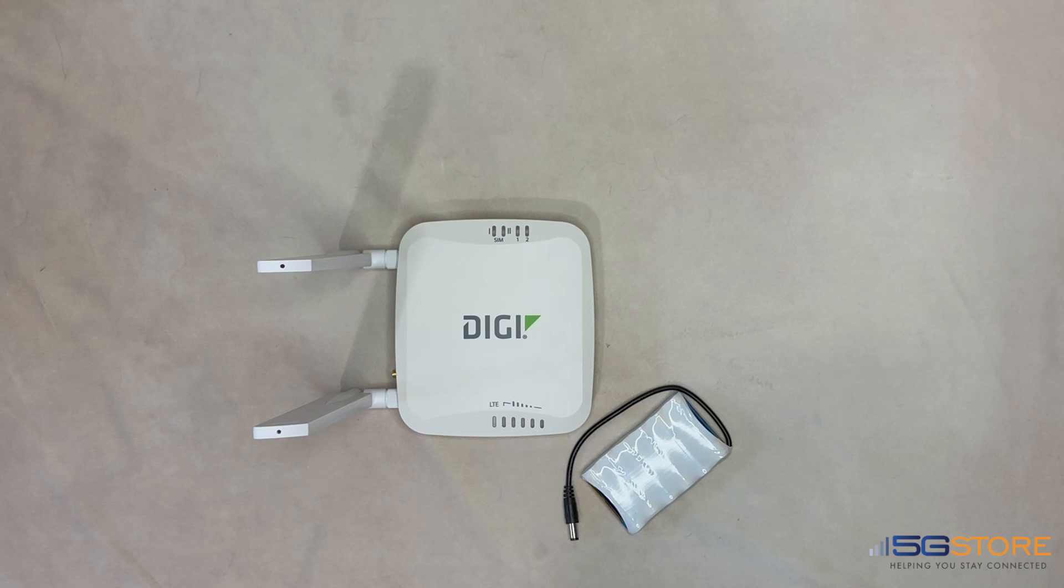If you have a new Digi EX15 and need assistance setting it up, this video will help you through the steps needed to get your Digi connected and ready to use.